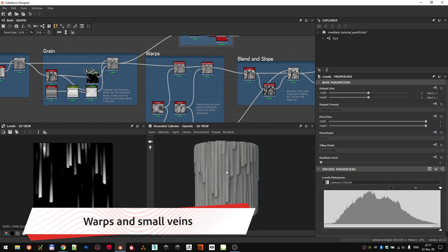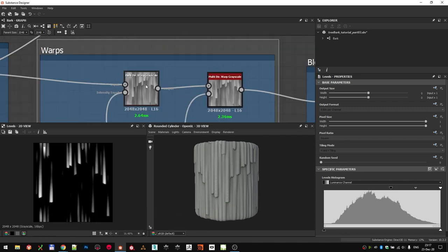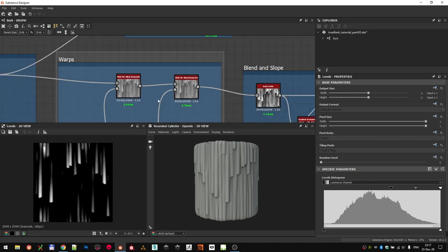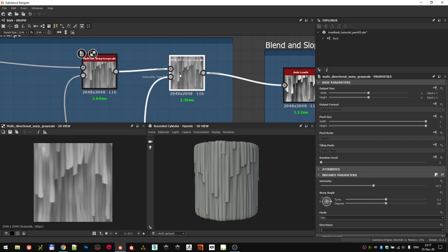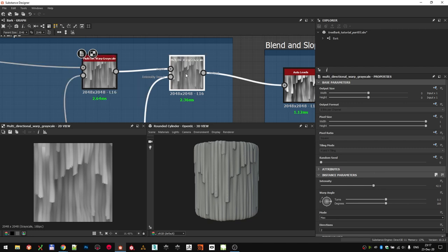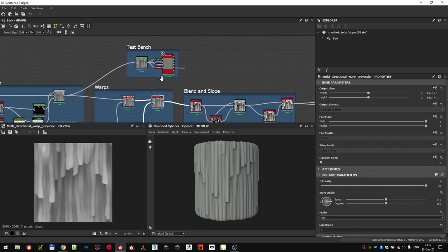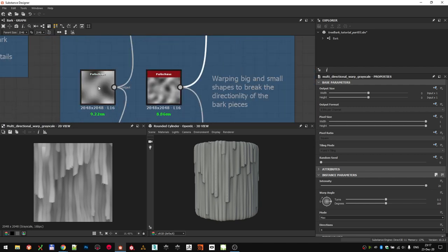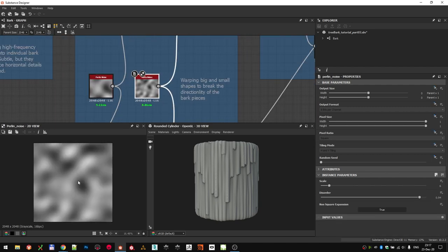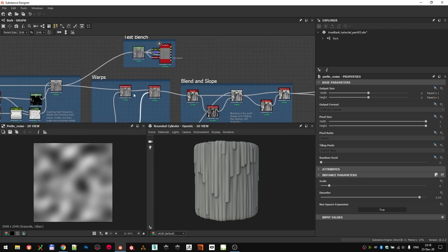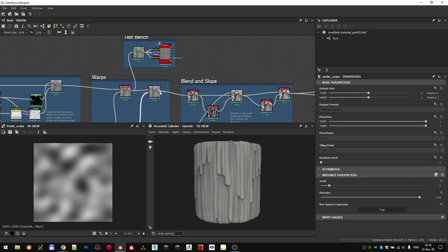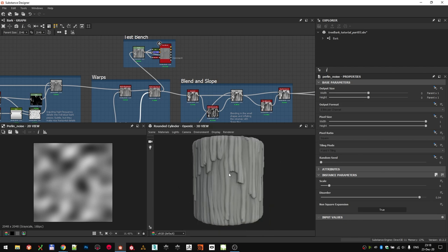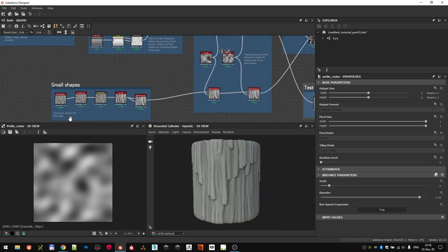Next thing to fix are these very straight lines that we have. We are going to do that by warping the shapes around. As with everything, the best way is to combine multiple variations in different scales and directions to get the nicest looking results. In our case, we use two multi-directional grayscale warps, one with small scale but strong intensity, and second one with larger scale but lower intensity. We combine those warps with a pearly noise in different scales for both cases. Pearly noise is good for this because it doesn't have any sharp transitions, so you don't get any breakups when warping. First warp blends the entire material, and the second, smaller one, disturbs the edges.